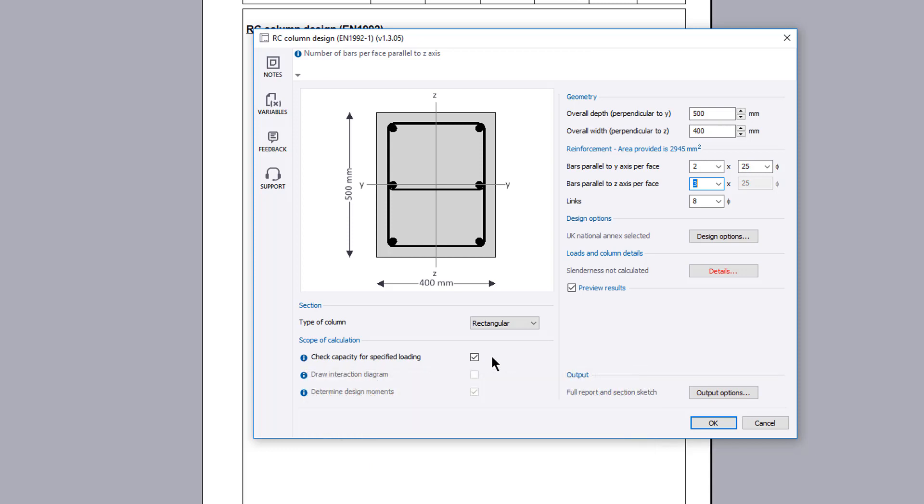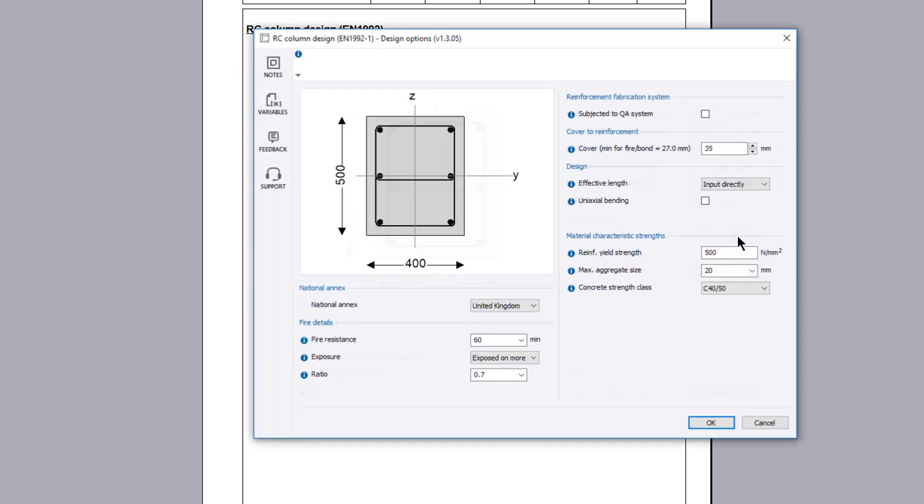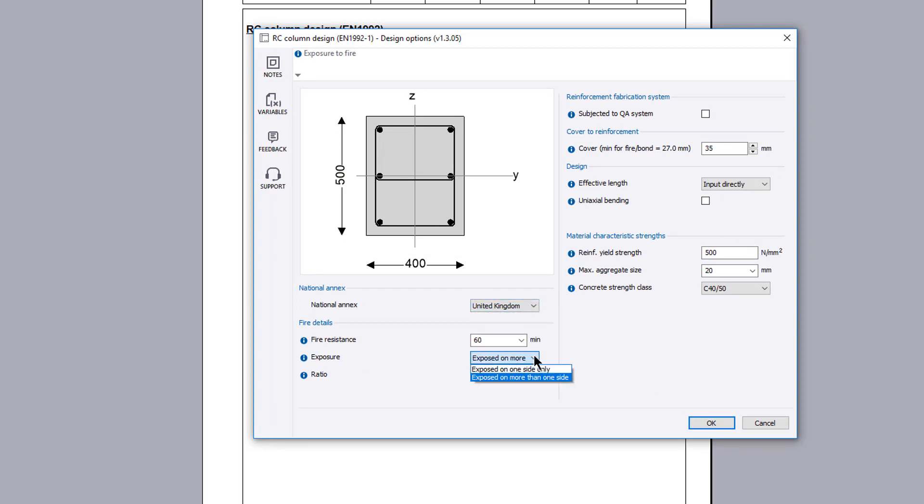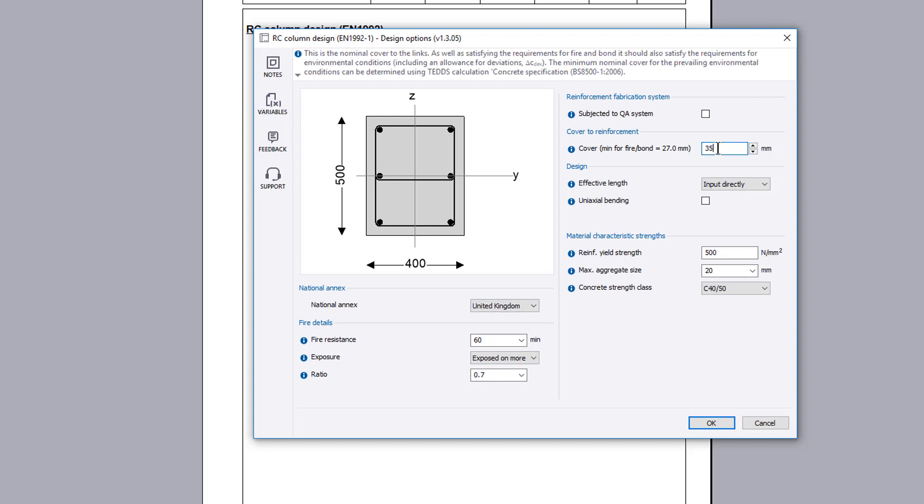We will first look at checking the capacity of a column for a specified loading. Design options sets the national annex. Fire resistance, reinforcement including concrete cover, and material details are also specified.